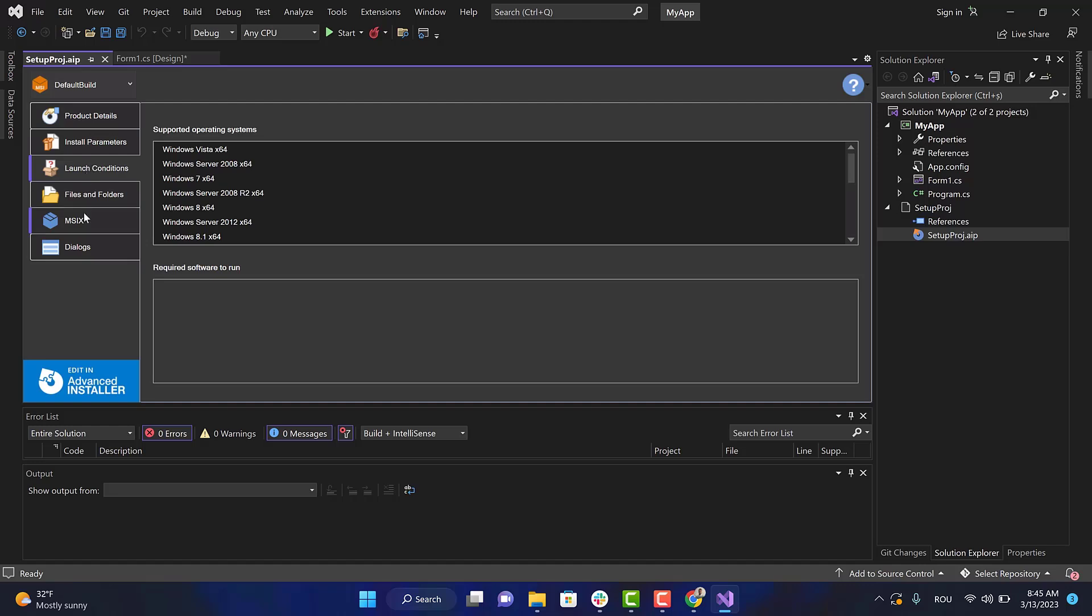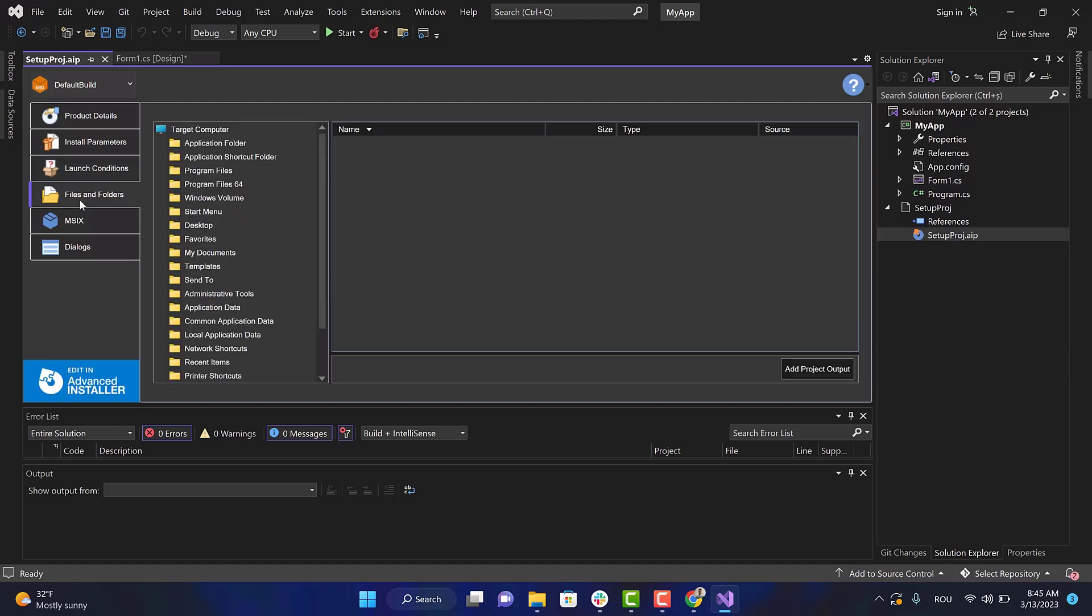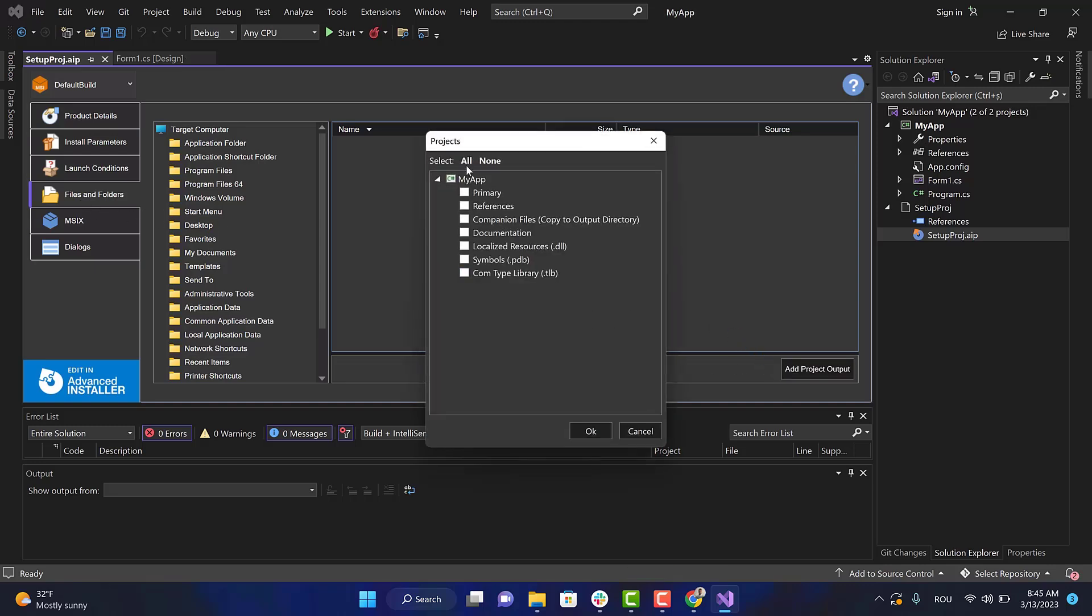You can also add the project output. Just go to Files and Folders, click on the Add Project Output button, and select the project.